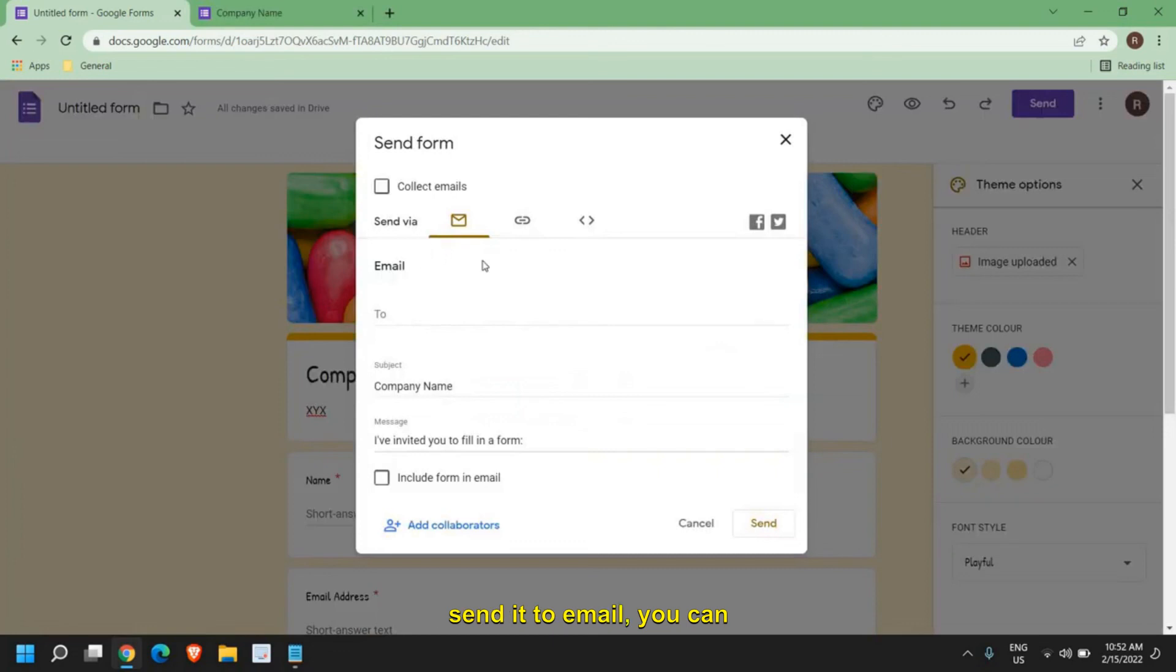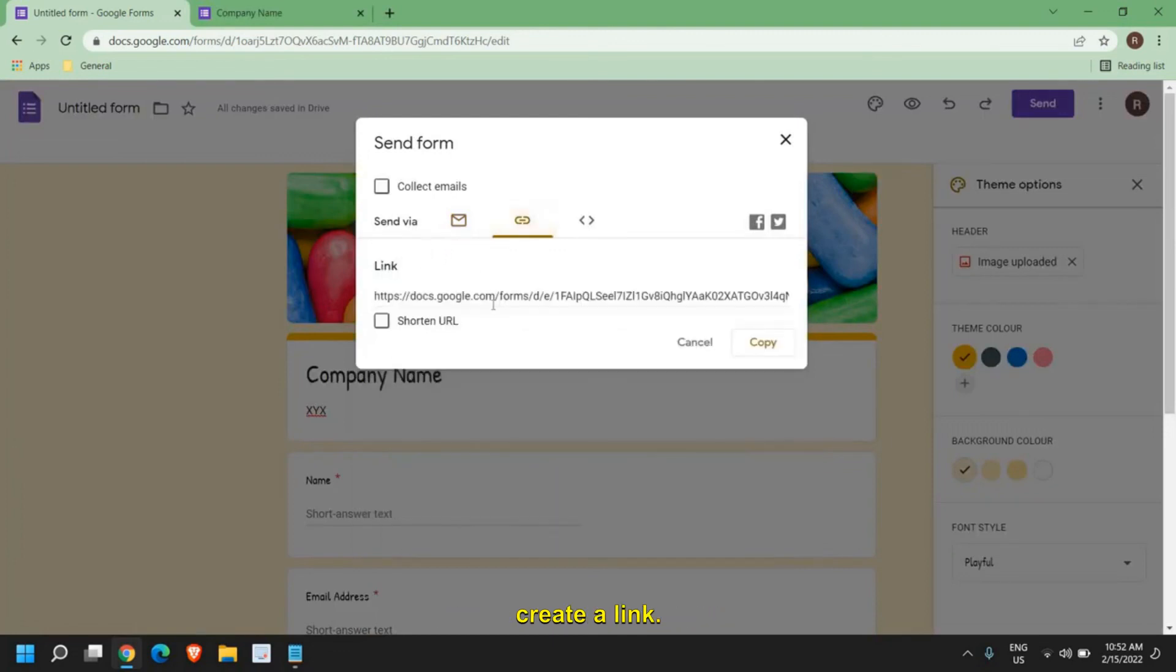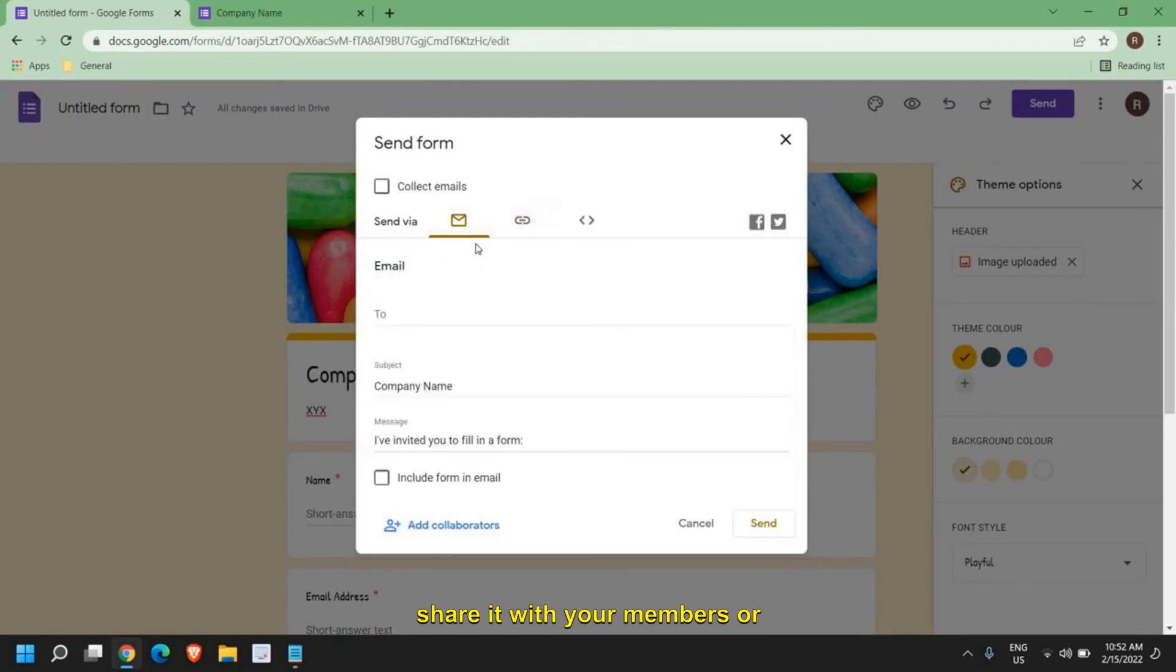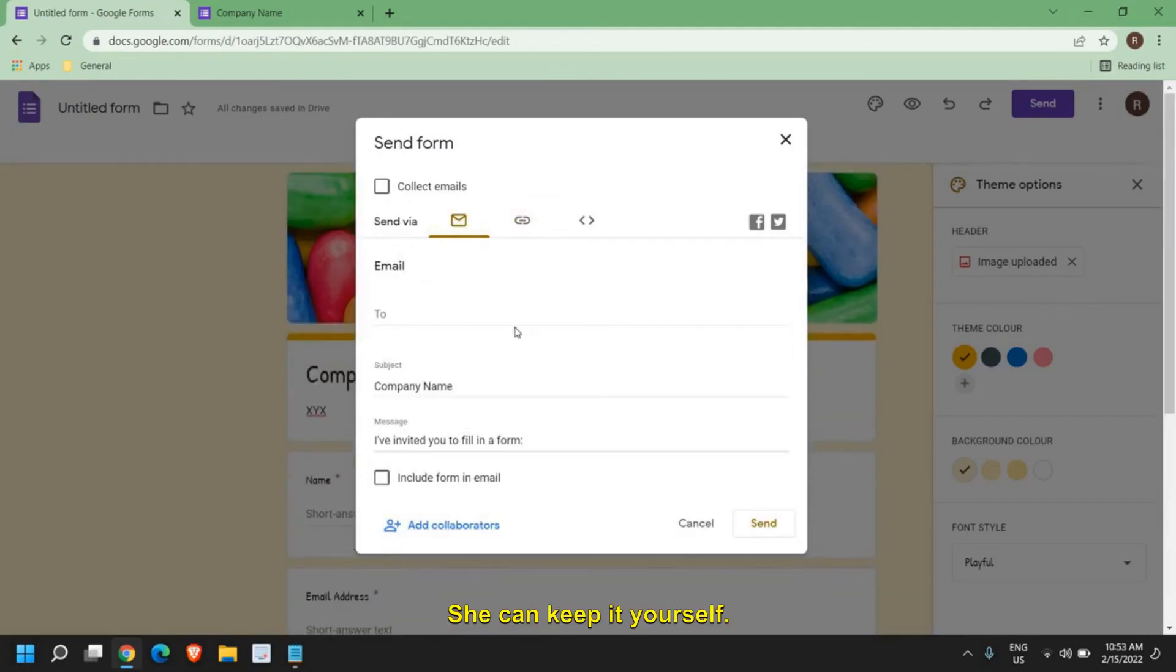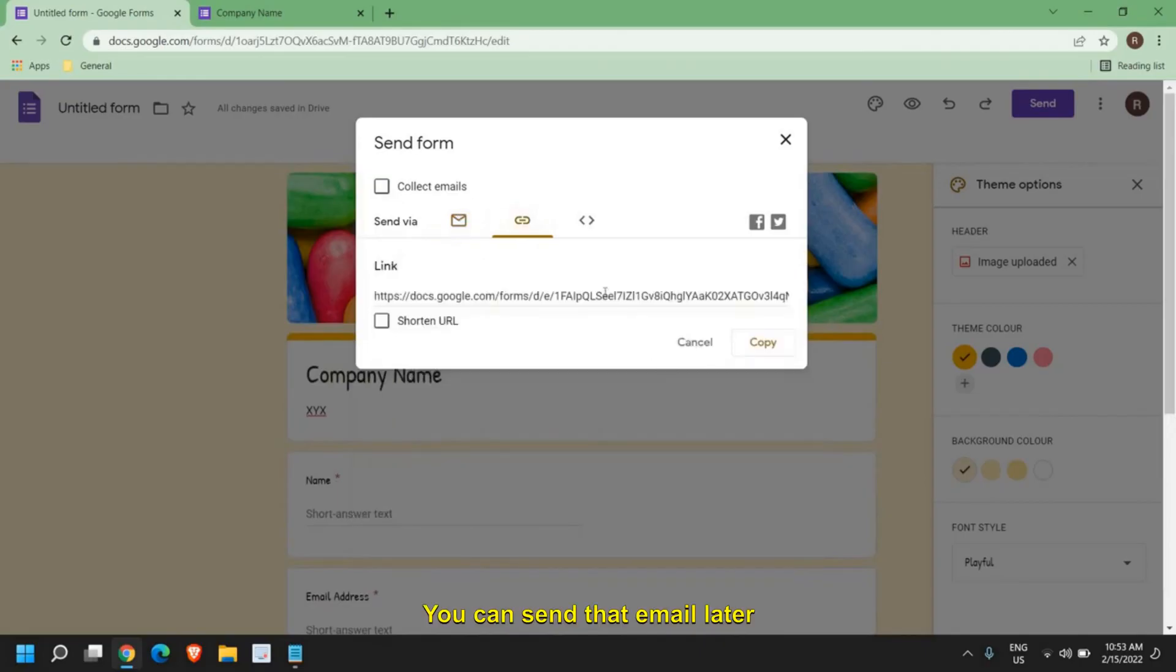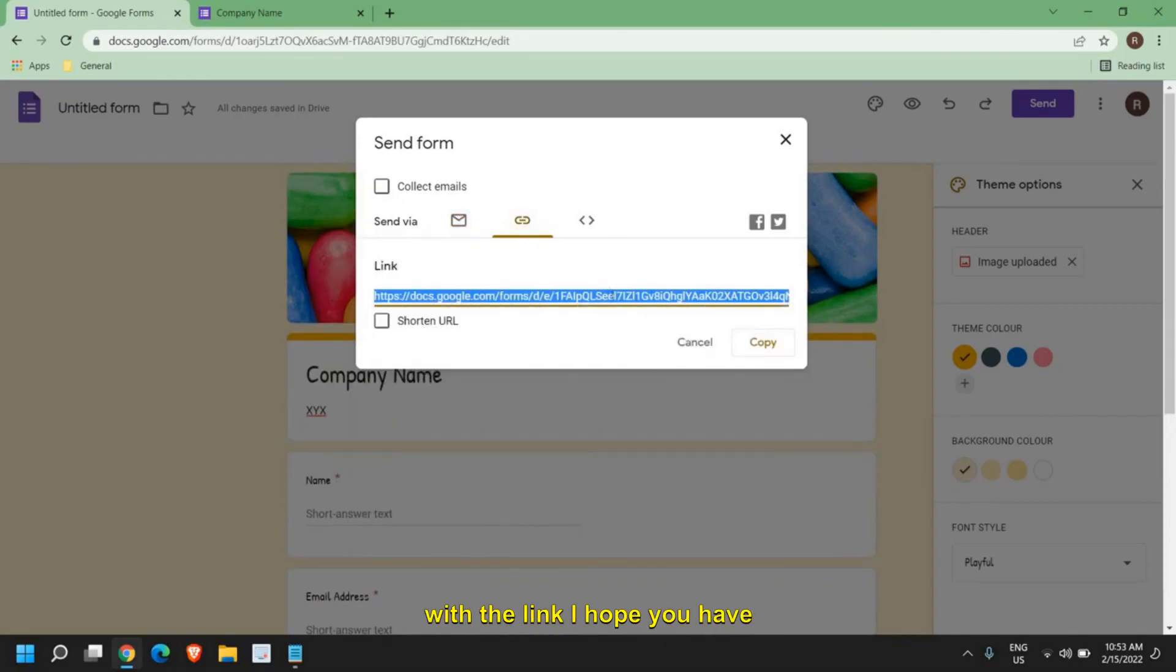From here you can send it to email. You can create a link, copy this link and share it with your members or students. So creating a link is easier. You can keep it yourself or send that email later with the link.